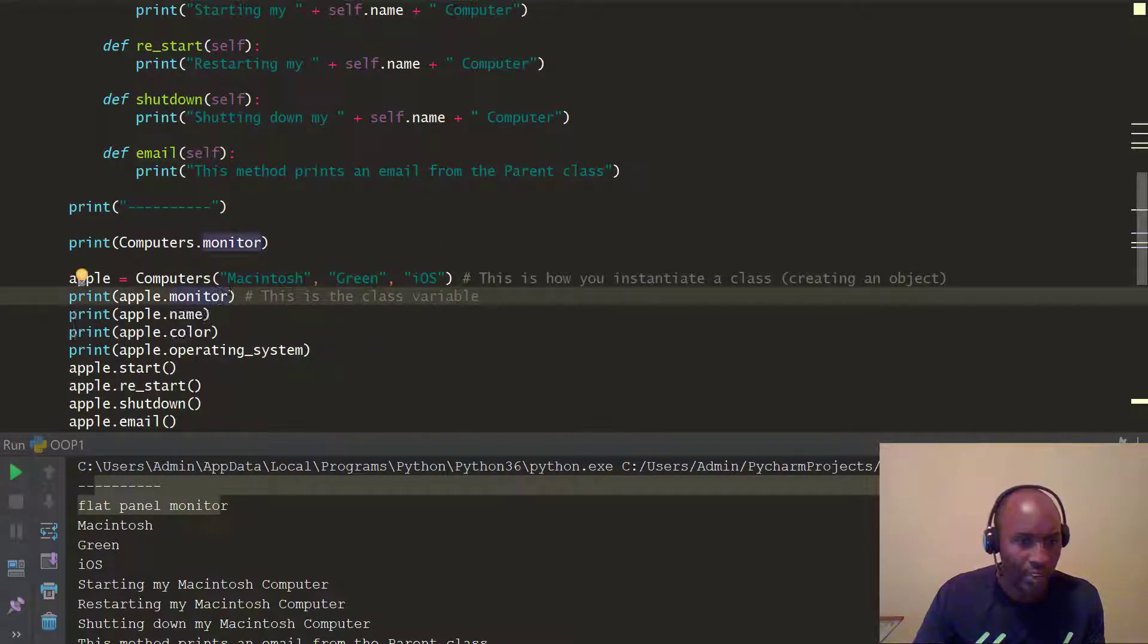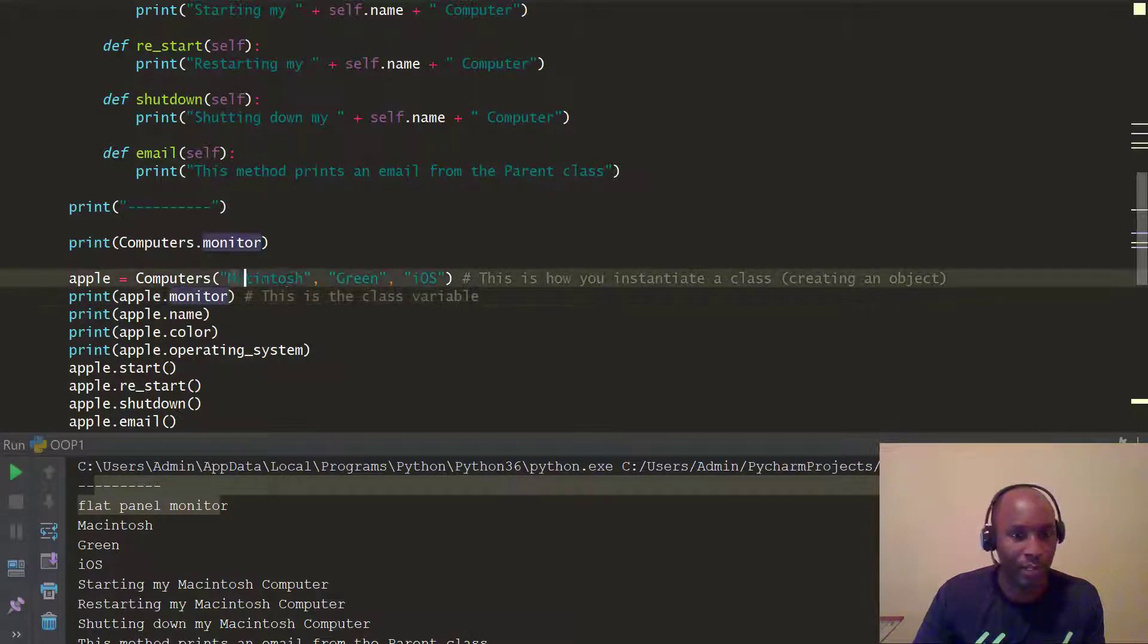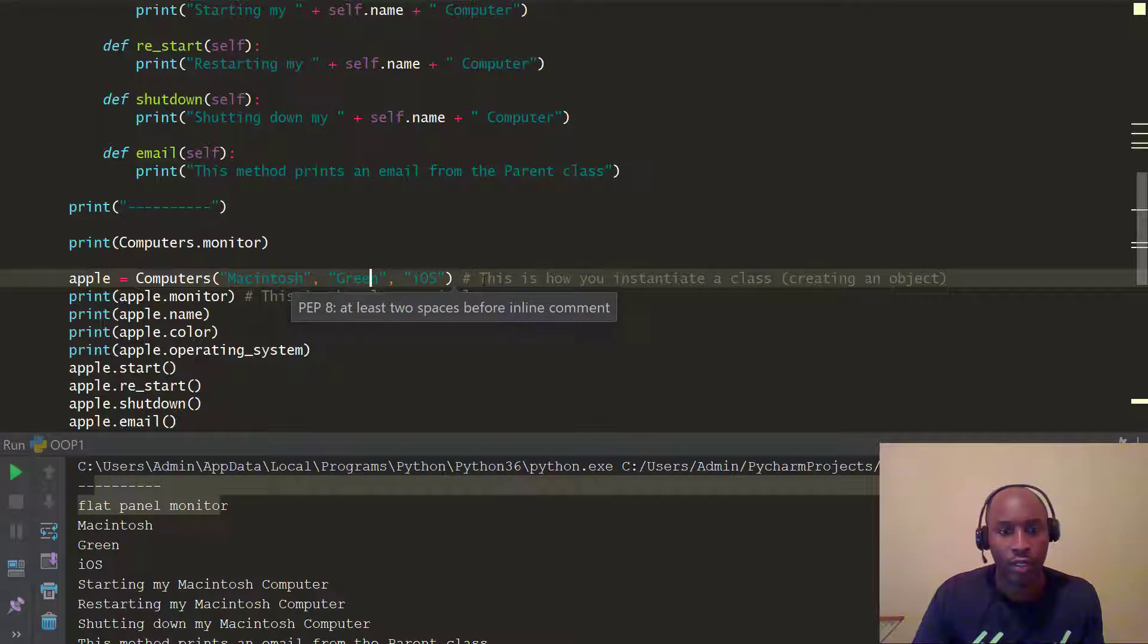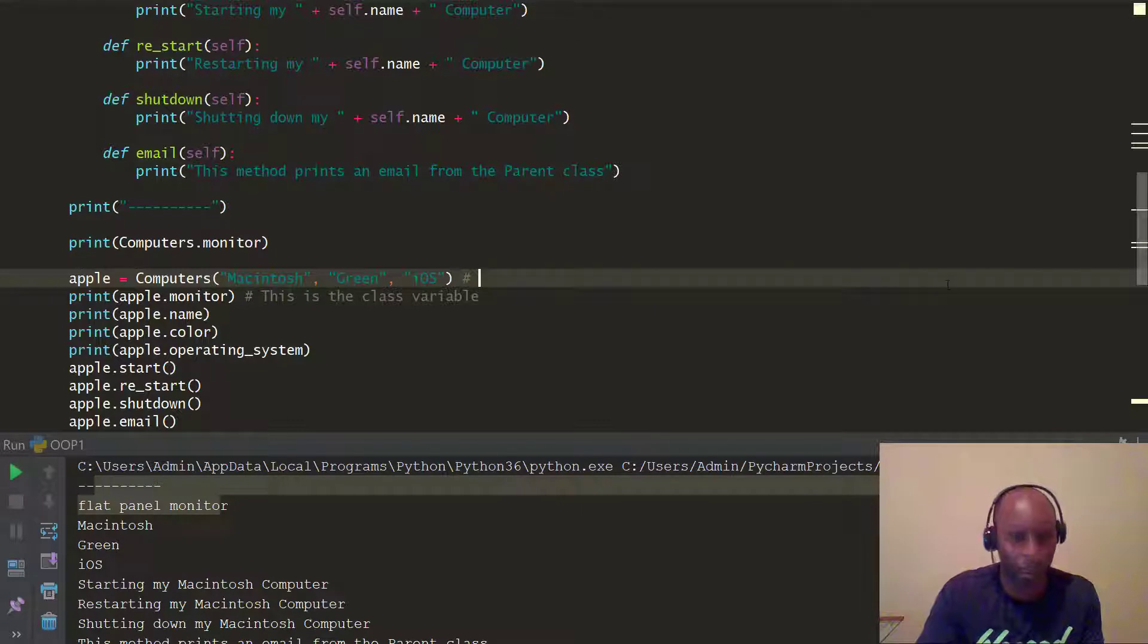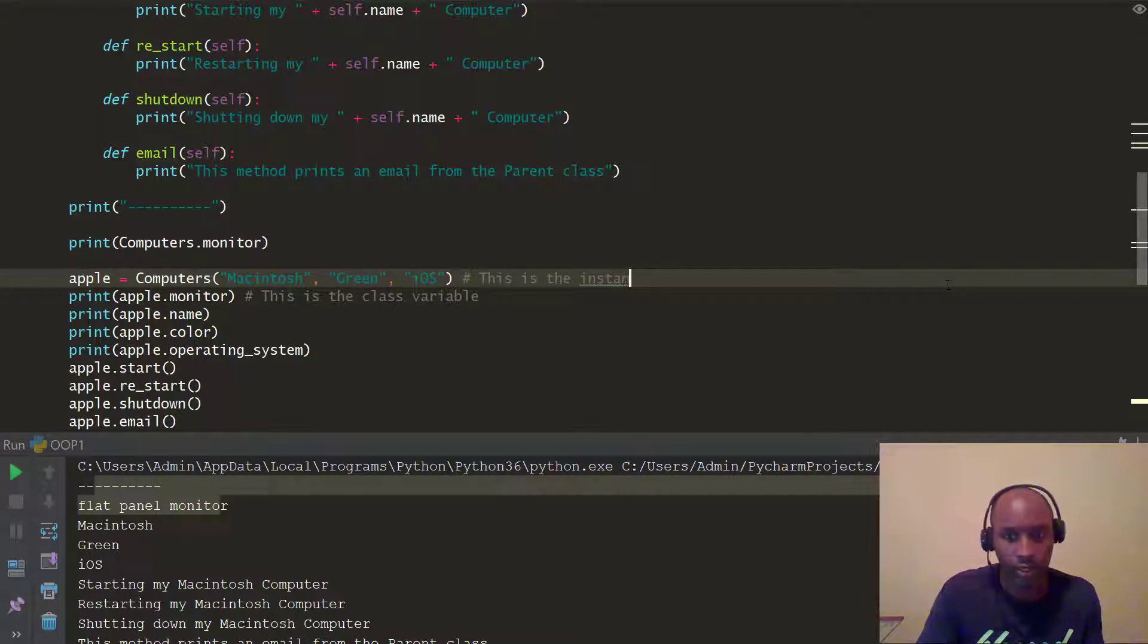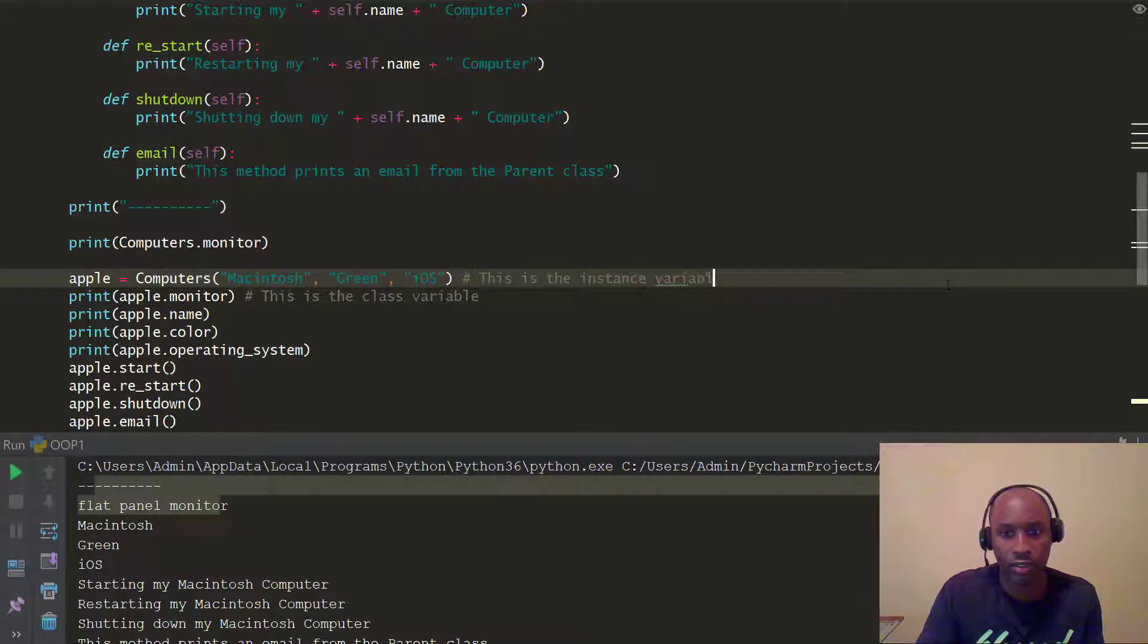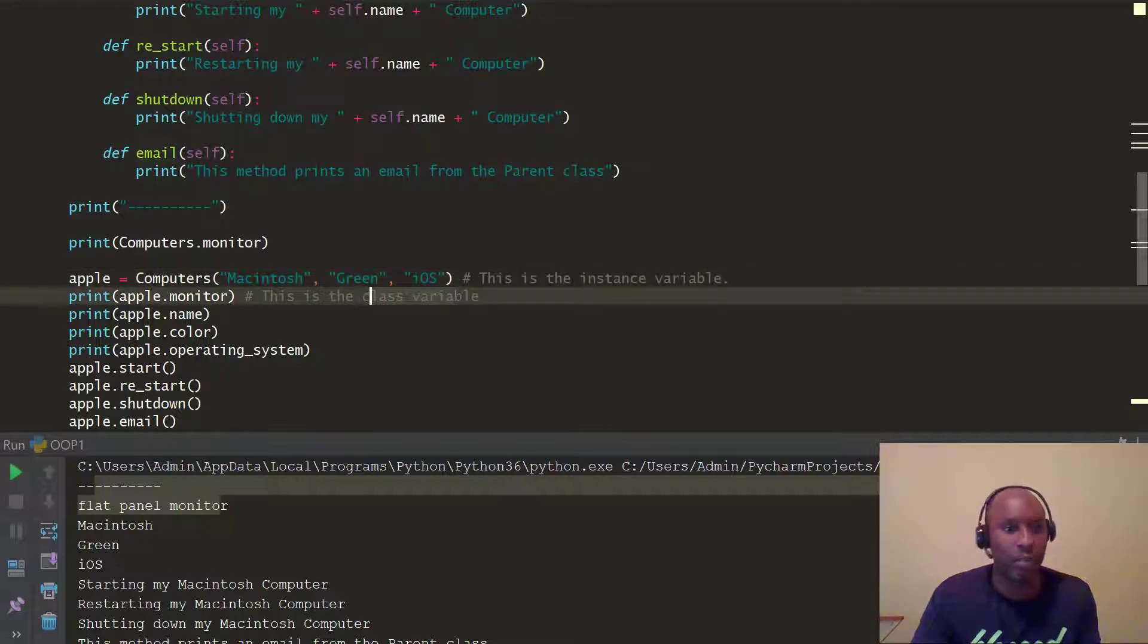Here, this instance variable for this particular method is right here, the Macintosh Green iOS. So, let me just change this here, because you already know this. That's how we actually have a class here. So, we're going to put, so this is the instance, right? So, an instance variable, right? So, here we go. This is the instance variable, and this is the class variable.